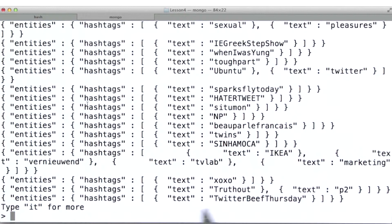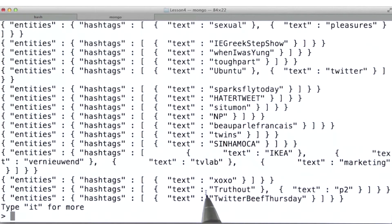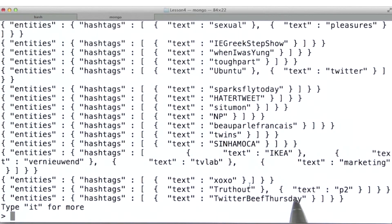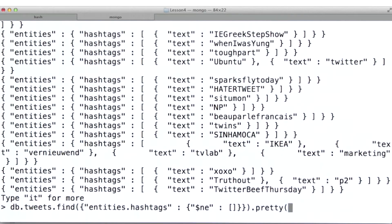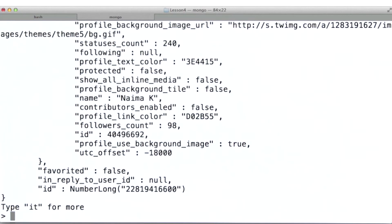Note here that for those tweets that actually have multiple hashtags in them, I'm going to get the text value for all of those. Now, let's get rid of the projection and see what this type of document looks like as a whole.